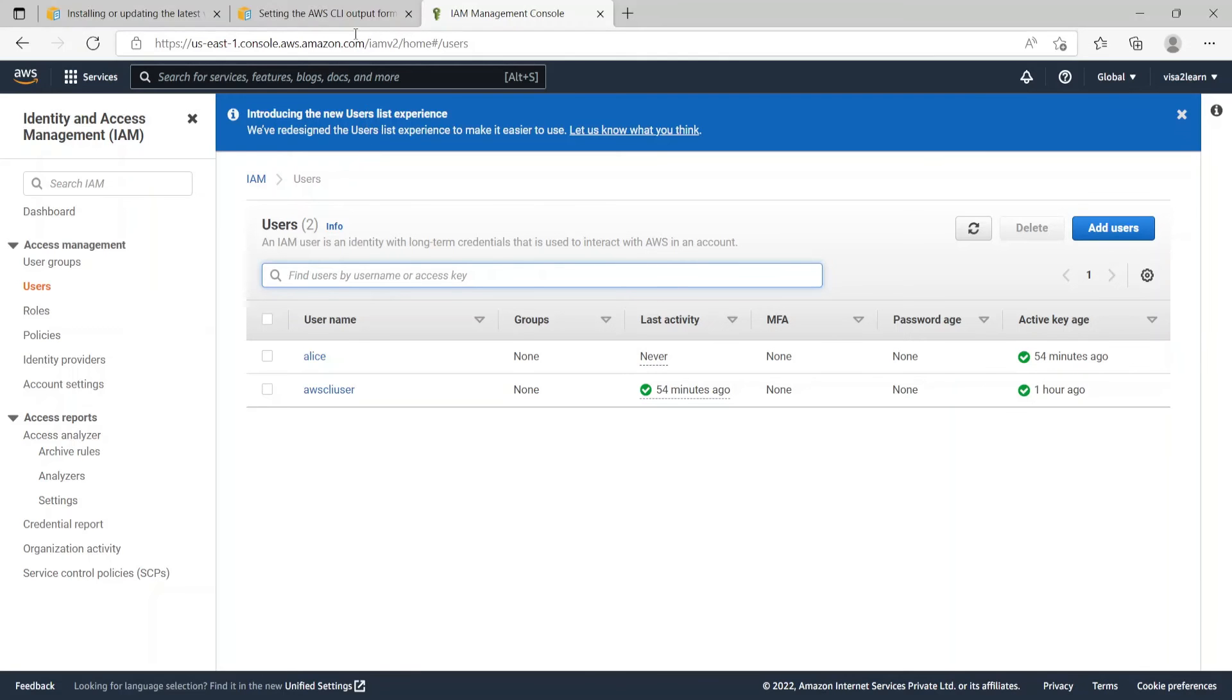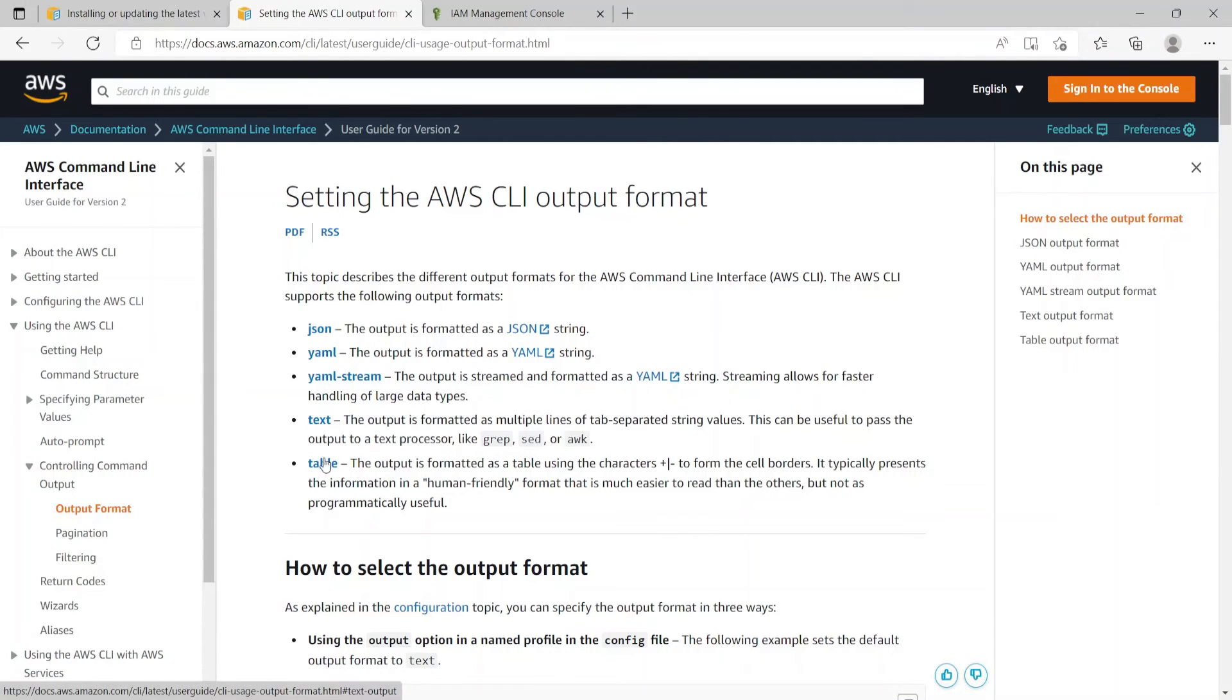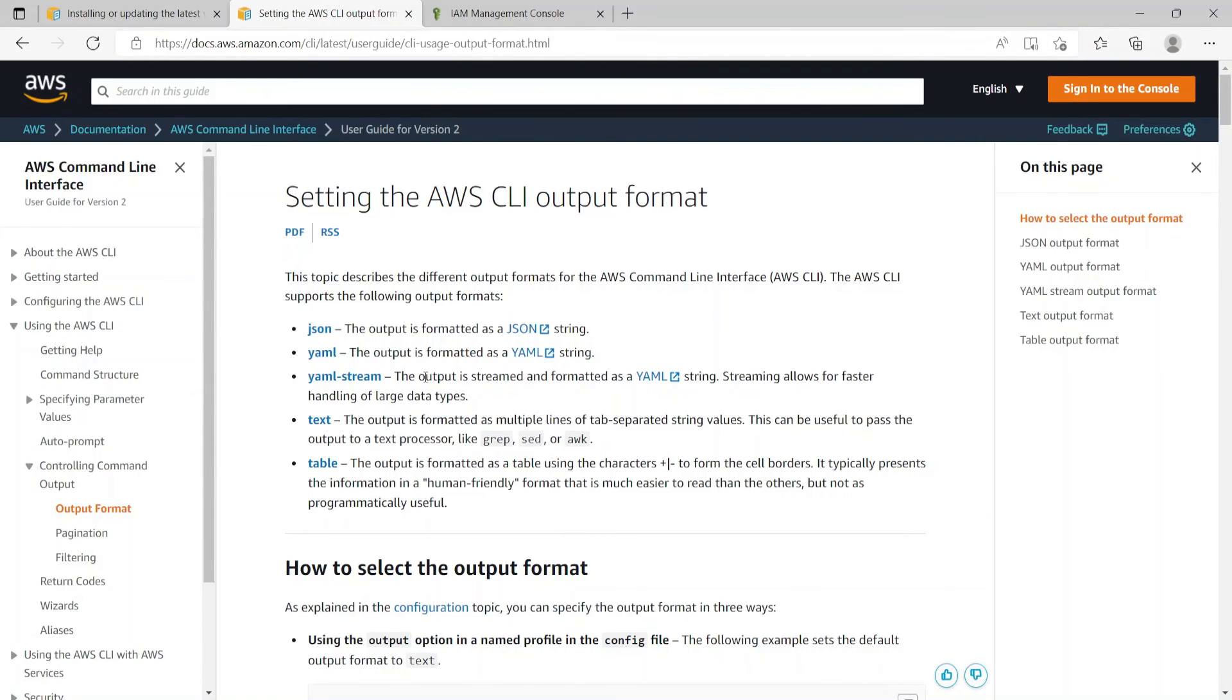So there's a page which shows what all output format it supports. So JSON, YAML, YAML stream, text, table. So these are all the supported output formats. So I have included this link also in the description of the video.